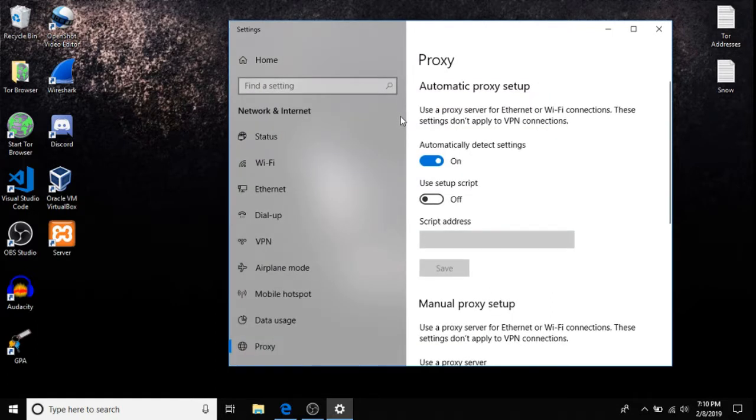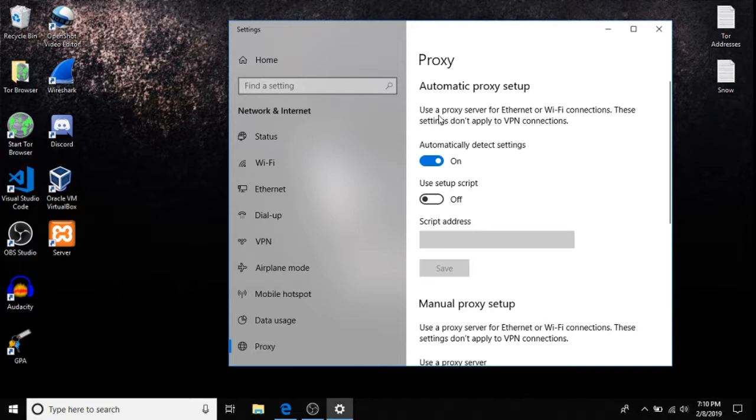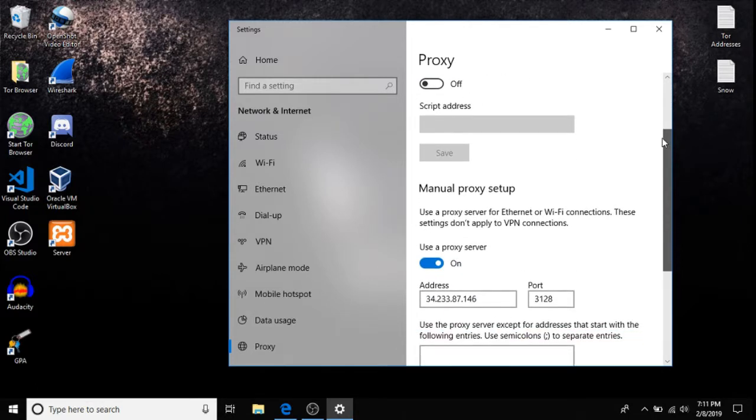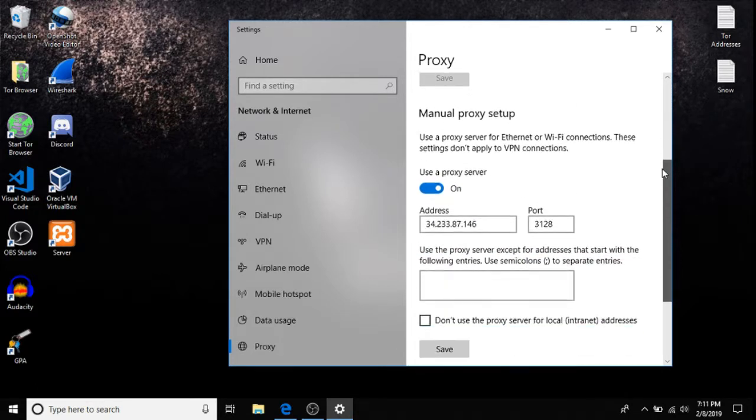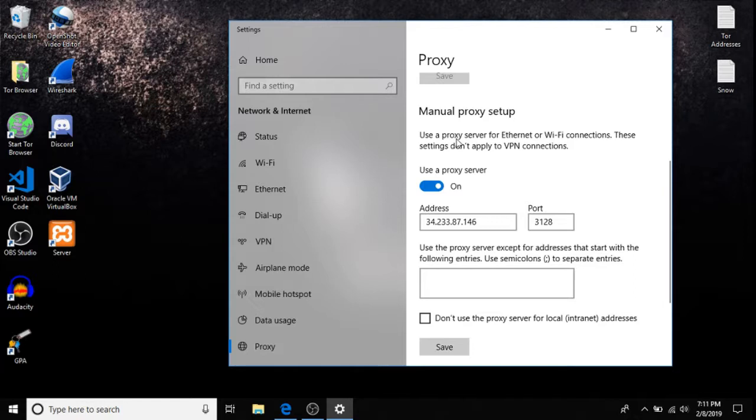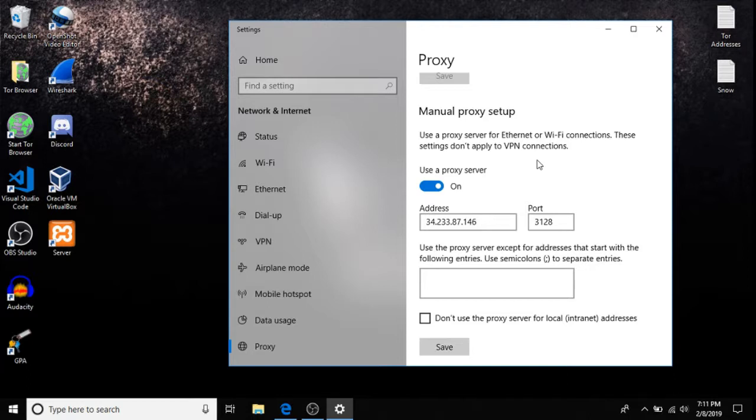We have an automatic proxy setup, which is use a proxy server for Ethernet or Wi-Fi connections. These settings don't apply to VPN or Virtual Private Network connections. The second option is Manual Proxy Setup. This is how you set up a proxy on your own, and you get to select where you're proxying through in order to get to your final destination.